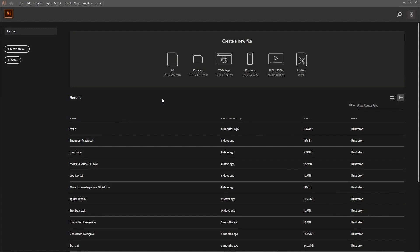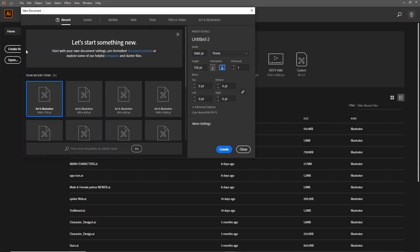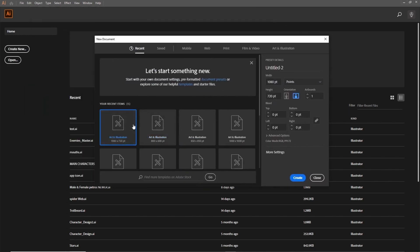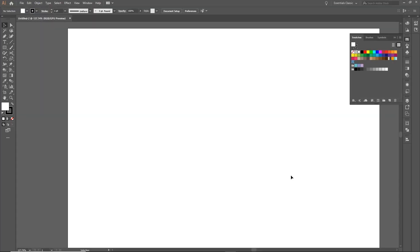Let's get started by creating a new document by clicking on the Create New button on the side. From here, we can just choose one of the default sizes that we want to work in, click on one of these and then click on the Create button. This will give us a blank canvas to work on and experiment creating our gradients.